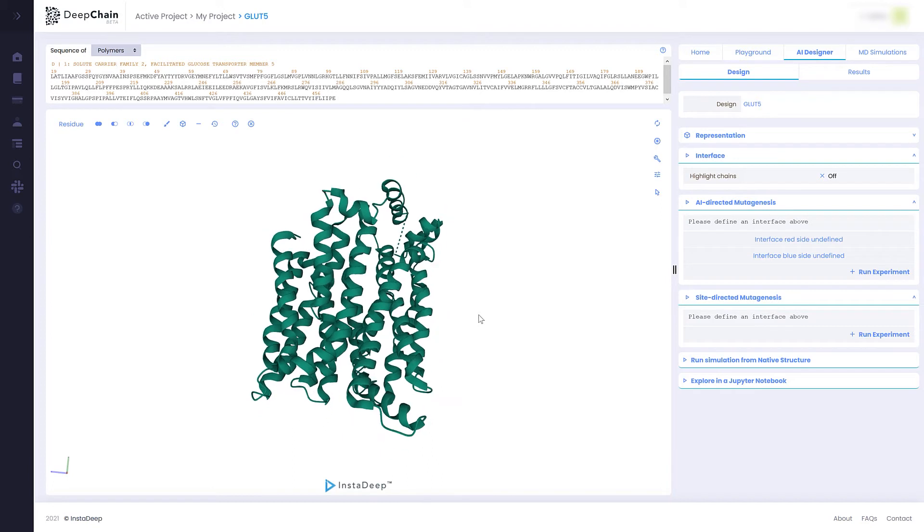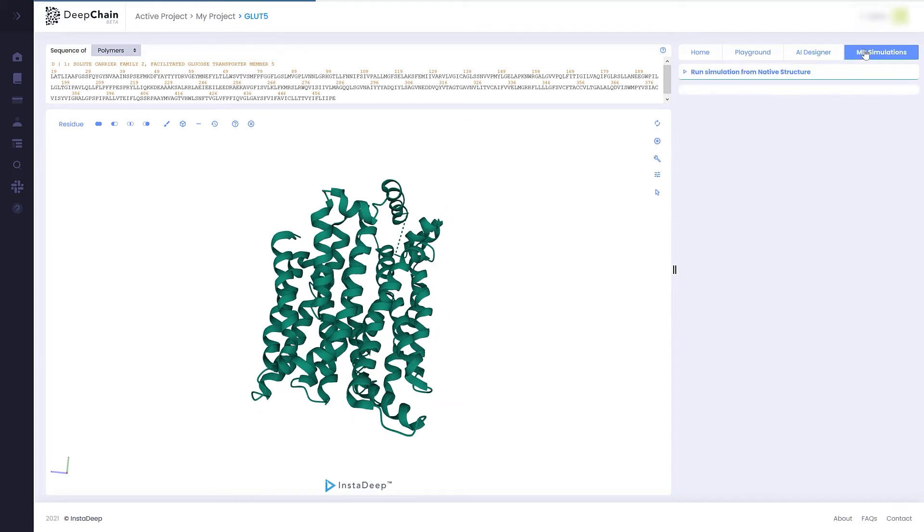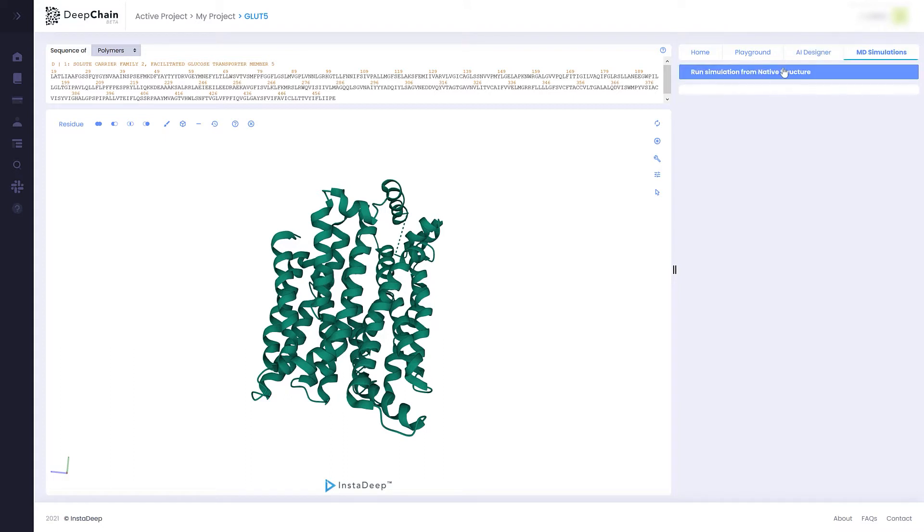We then move to the Molecular Dynamics module, load GLUT5's design and click on Run Simulation from Native Structure.